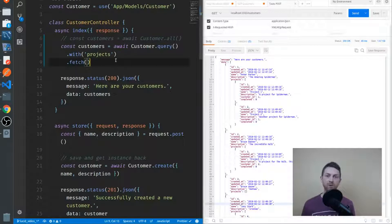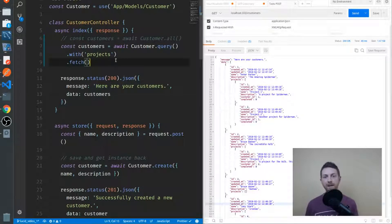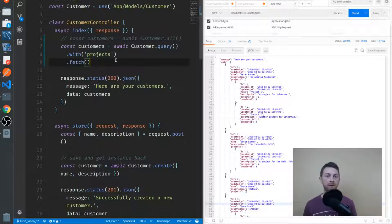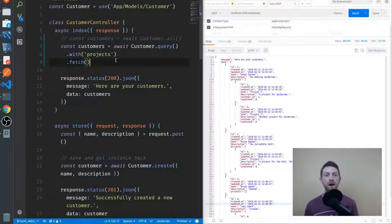Let's begin in our customers controller. You can see in my index method here, I'm getting a list of customers and I'm eager loading each project associated with those customers. Now let's say I want to apply some constraints to this. I'm not interested in every project that this customer has done — I'm only interested in those projects that have not yet been completed.